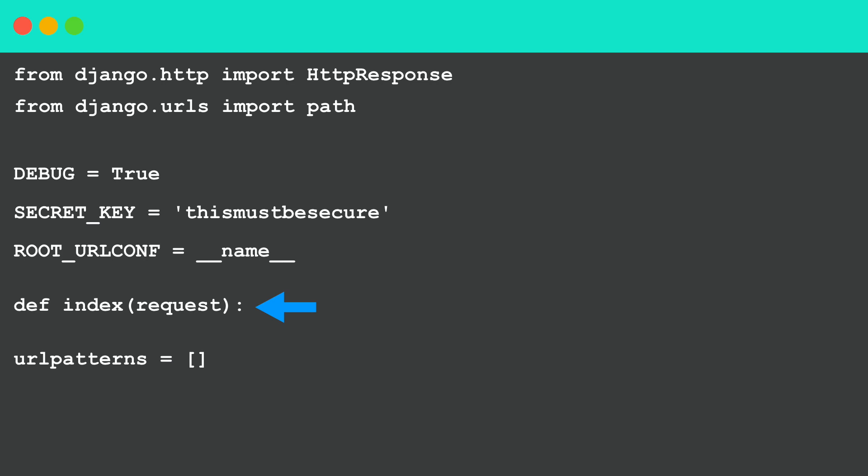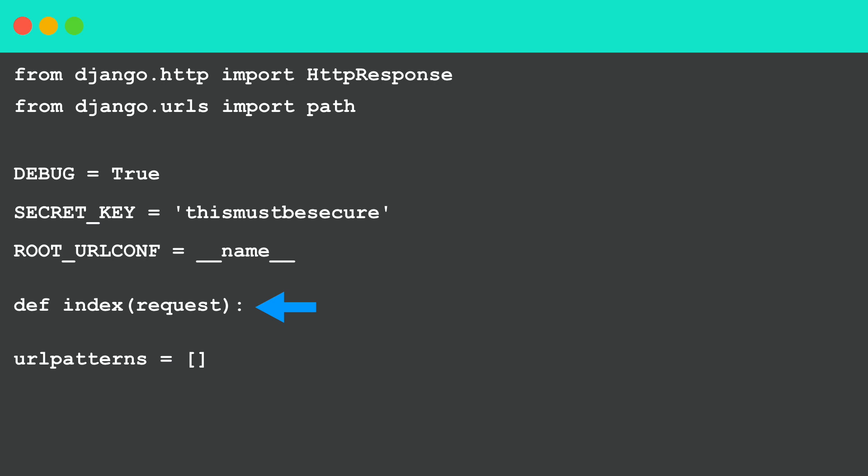def index and we pass in the request. Return HttpResponse and then a paragraph, 'A really small Django project'. And then to access this in the browser we need to add a new path to the url patterns. Path, and then an empty string, and then we just pass in index which is the view we just created.